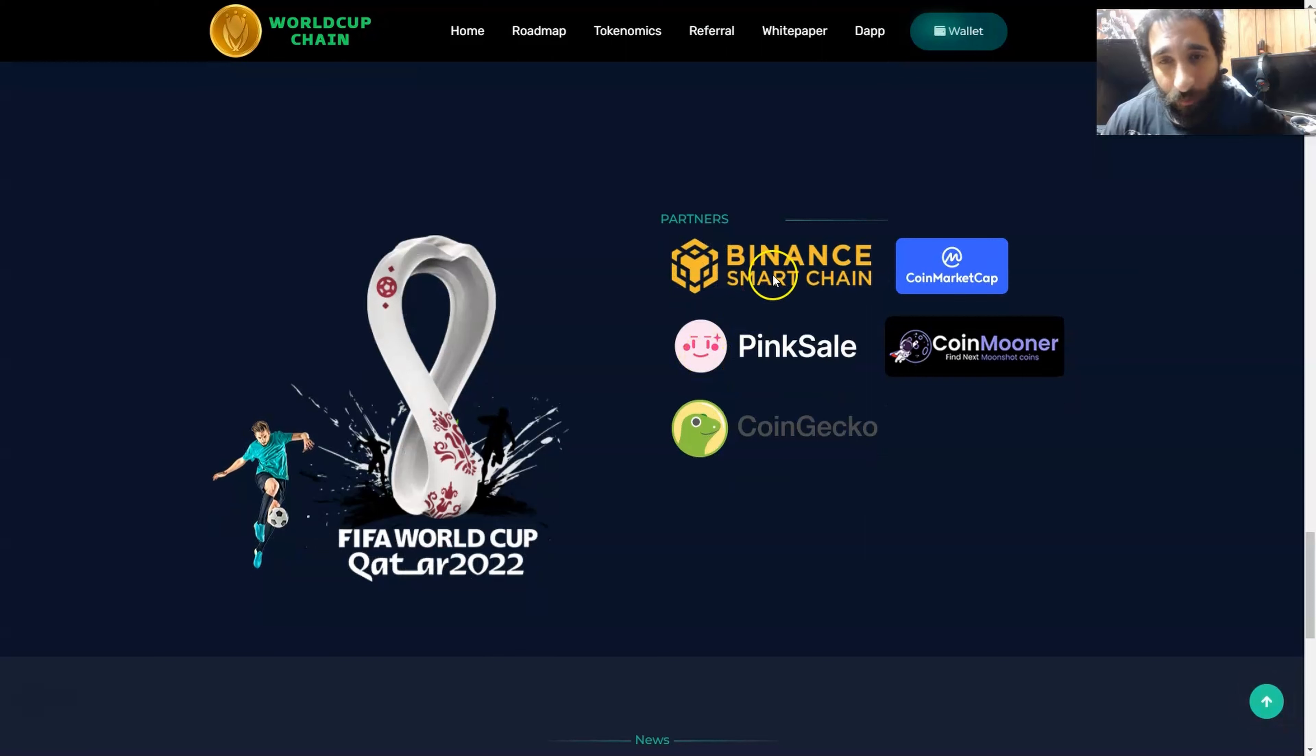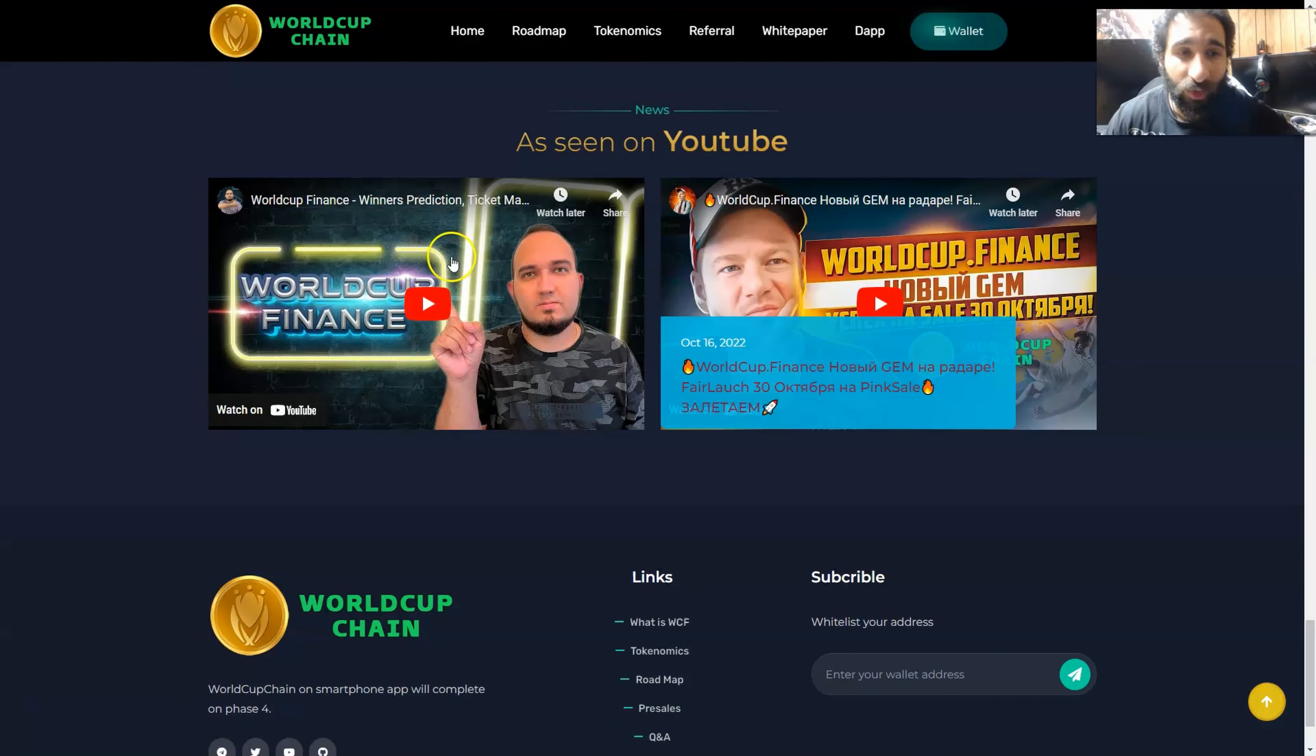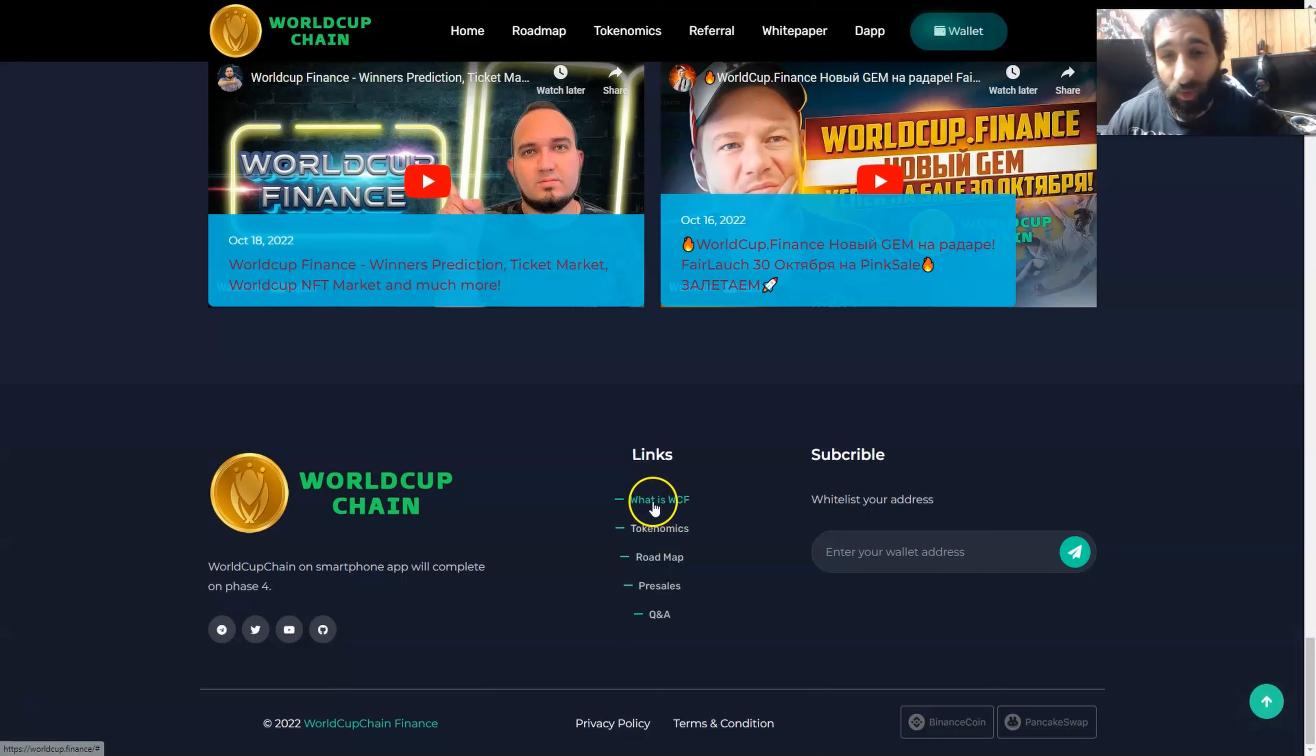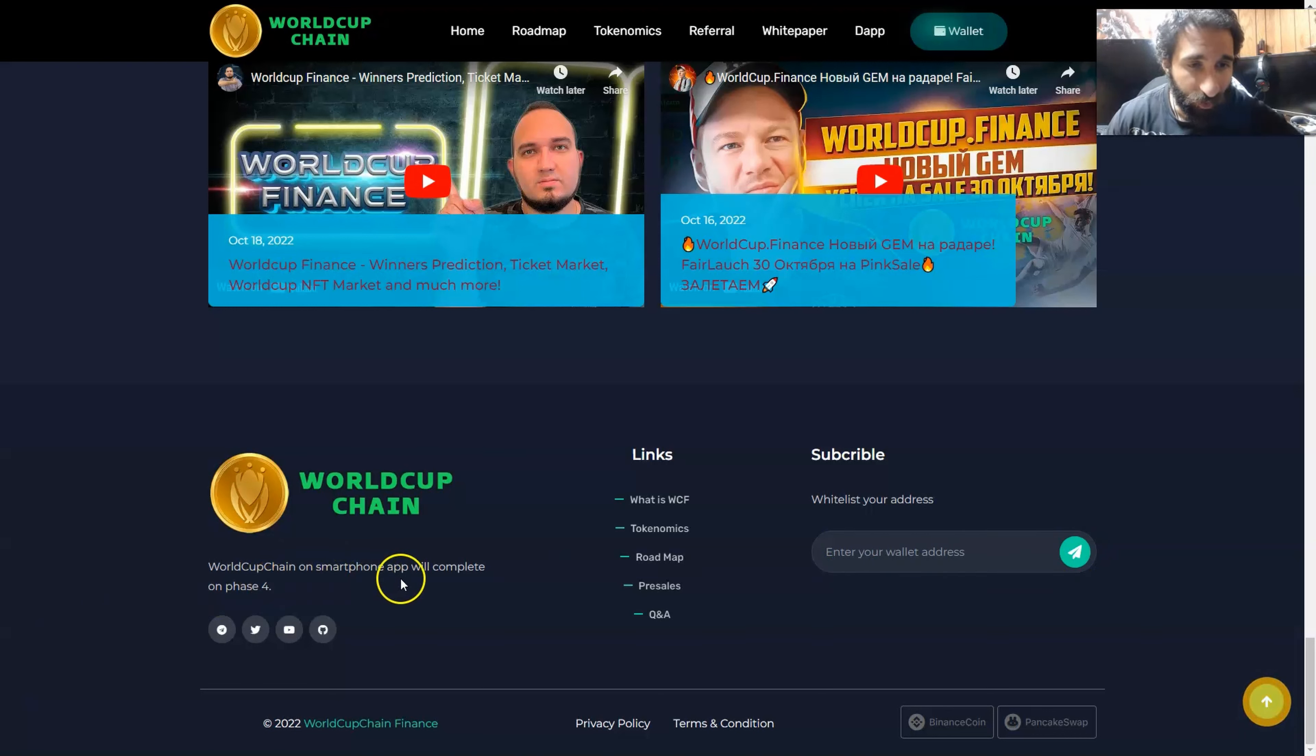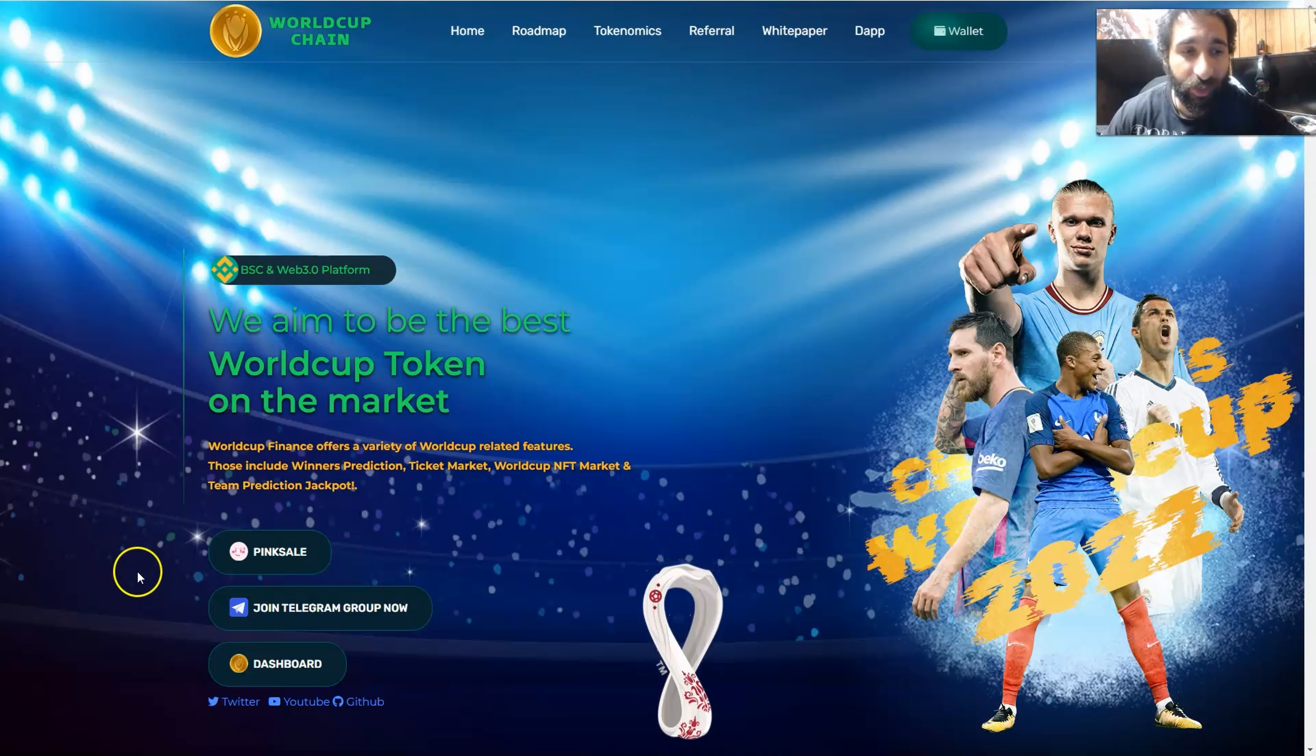They have some big names: BSC Binance Smart Chain, Pixel, CoinGecko, CoinMooner, and CMC. They've also been featured on YouTube, some big names, and you can watch these YouTube videos. Very interesting, as well as all their different links. If you have any questions about the tokenomics, the roadmap, you can click on any of those, as well as the Q&A. If you want to get their updates or whitelist your address, just go ahead, put your wallet address right here, and then click on the Telegram icon. The smartphone app will complete on phase four. This is World Cup Chain in a nutshell, endeavoring to be the official token for the World Cup, very exciting.